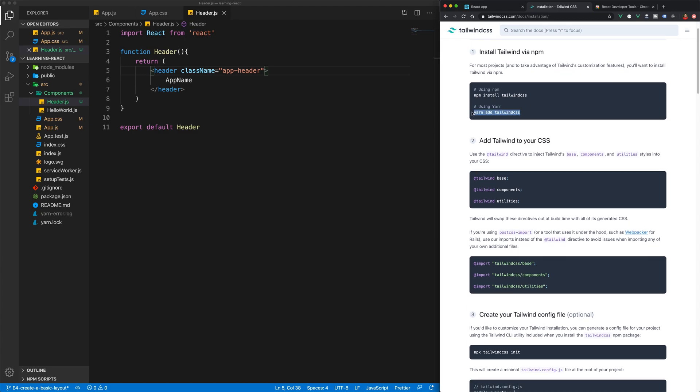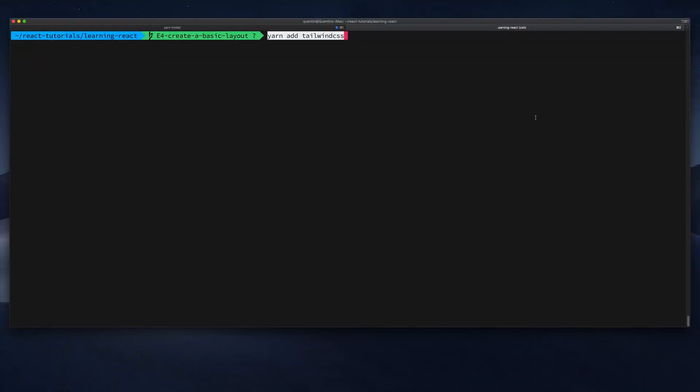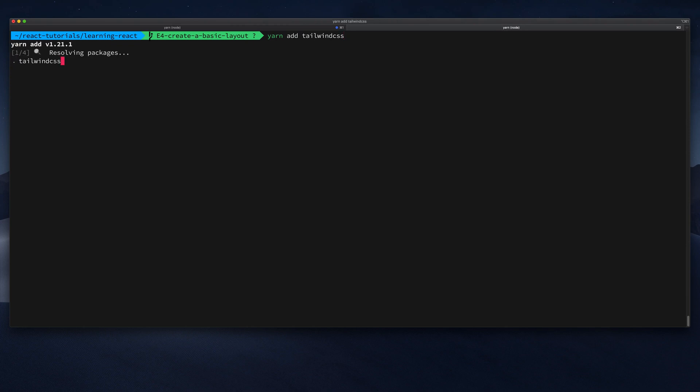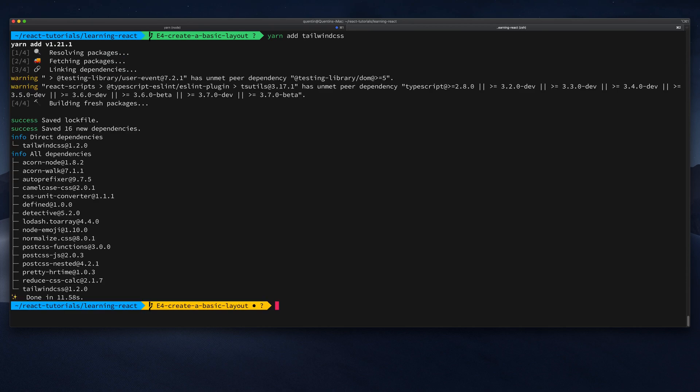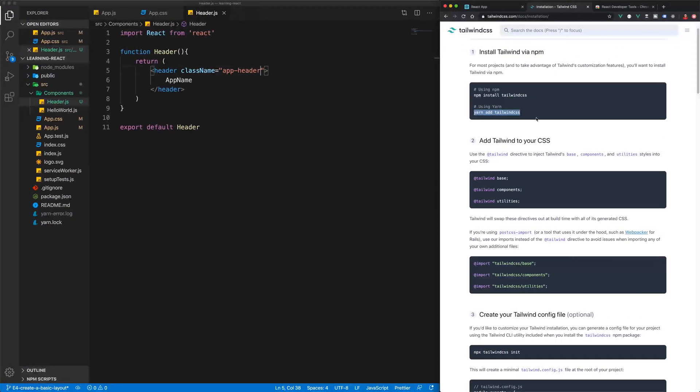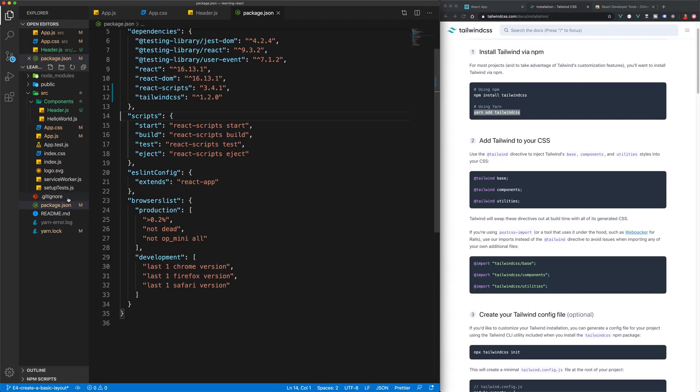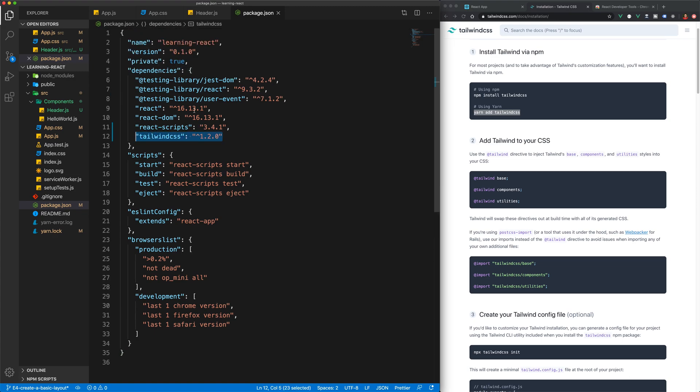What we want to do is yarn add Tailwind CSS. I'm going to go over to the command line and paste that command in here. That is going to install Tailwind into our project. For those of you who are unfamiliar with npm packages, if you take a look at package.json now, we should have Tailwind CSS added to our package.json file.